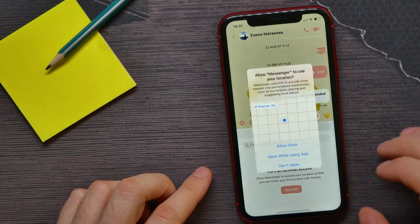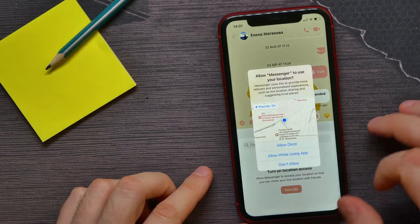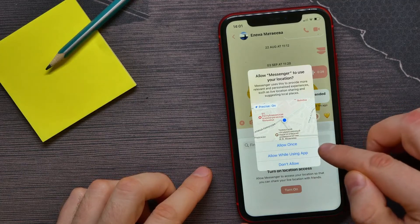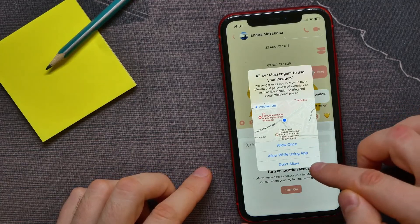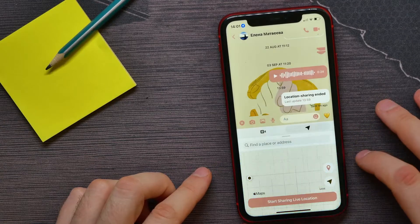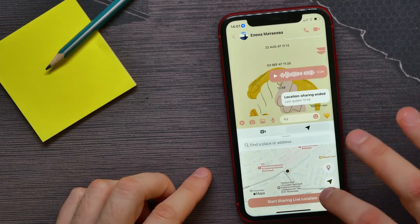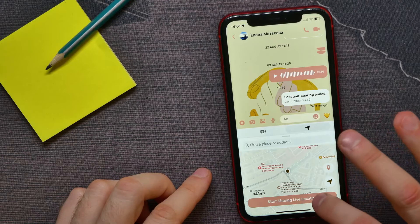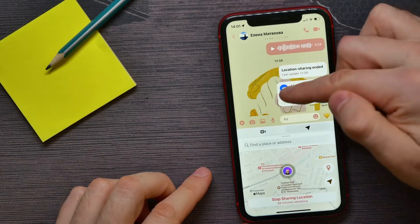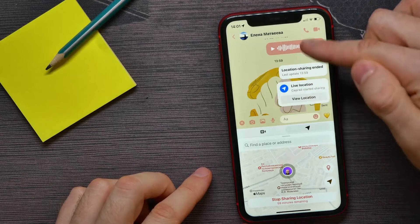Hit 'Turn On' and you can select 'Allow Once', 'Allow While Using App', or 'Don't Allow'. I'll hit 'Allow Once', and now I can hit 'Start Sharing Live Location'.